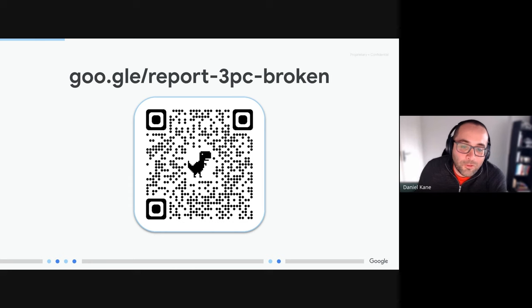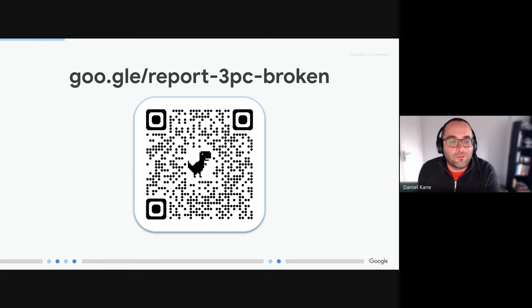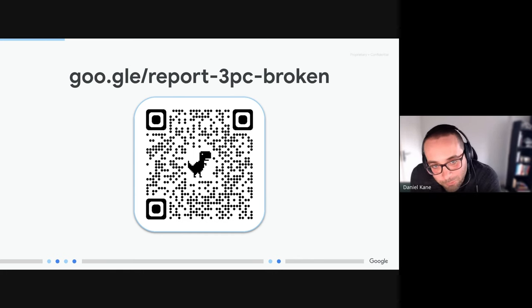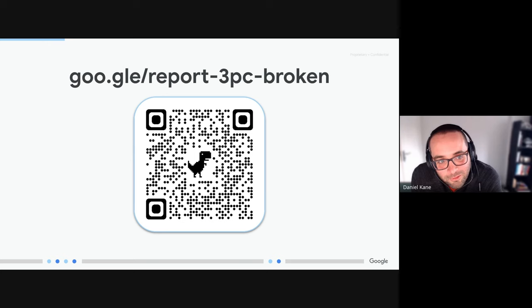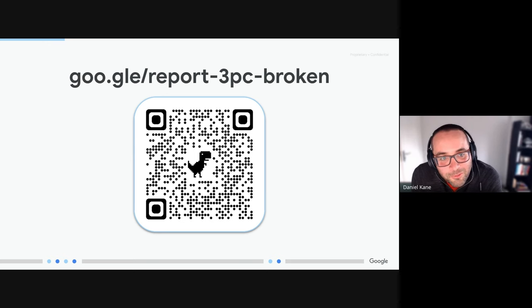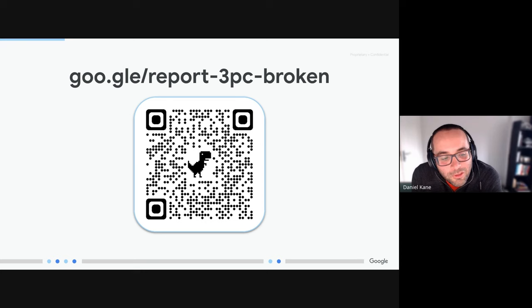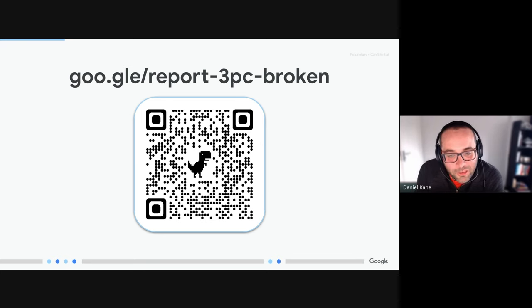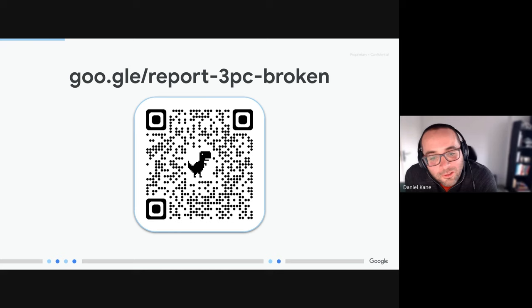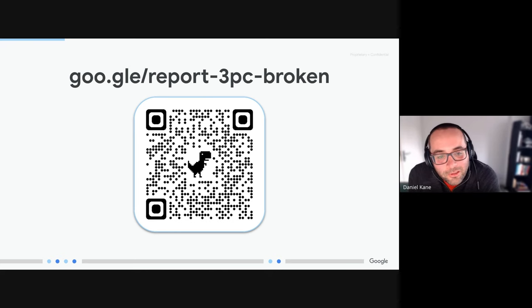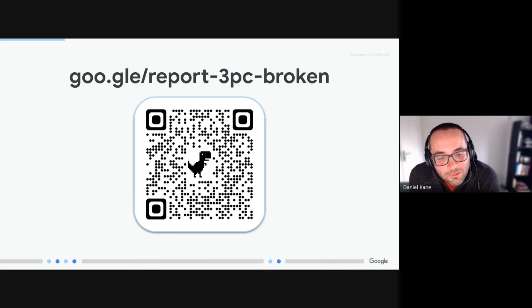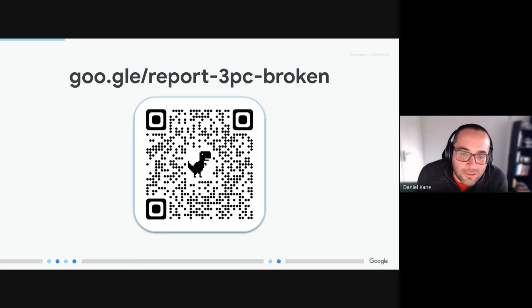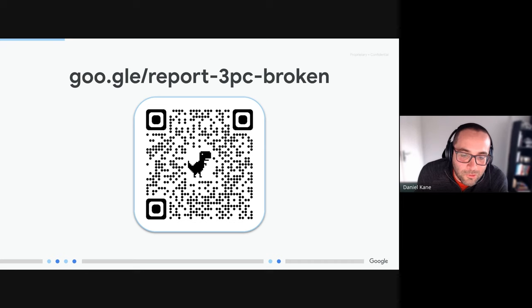And if you do find that there is functional breakage from third-party cookies being blocked, you can report those breakages to Google at goo.gle/report-3pc-broken. This will open a bug that our engineering team will triage and then be able to provide some guidance to you as to what options you have there. And again, as part of our Chrome Enterprise Recommended program, this is a key ask that we're asking that you go and test for breakage and report anything that you find.